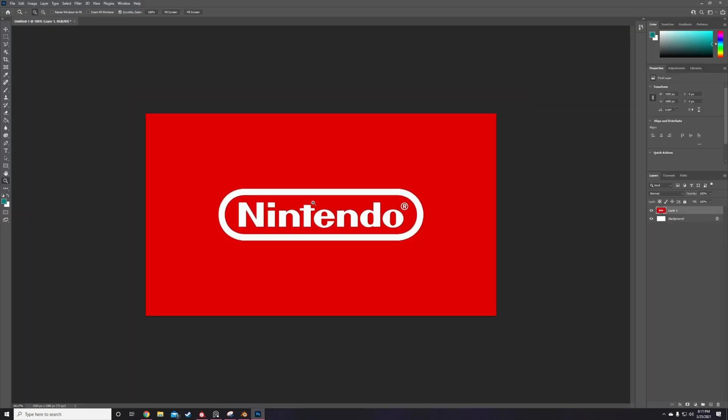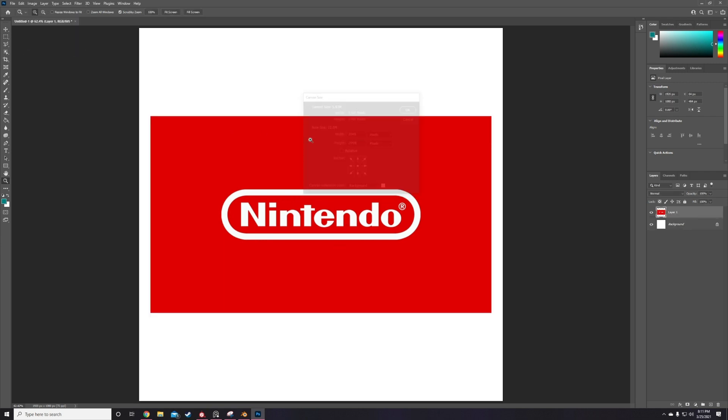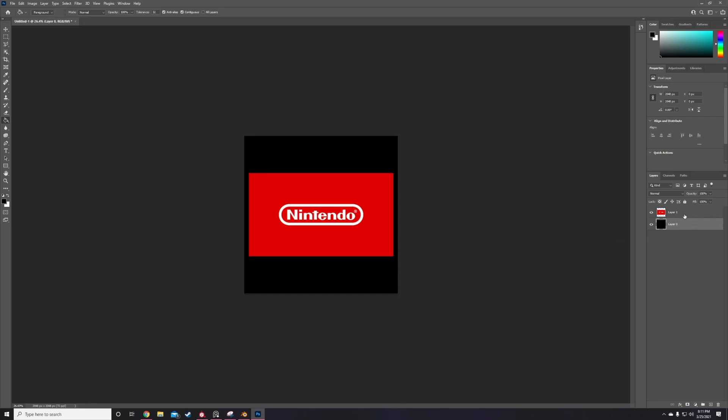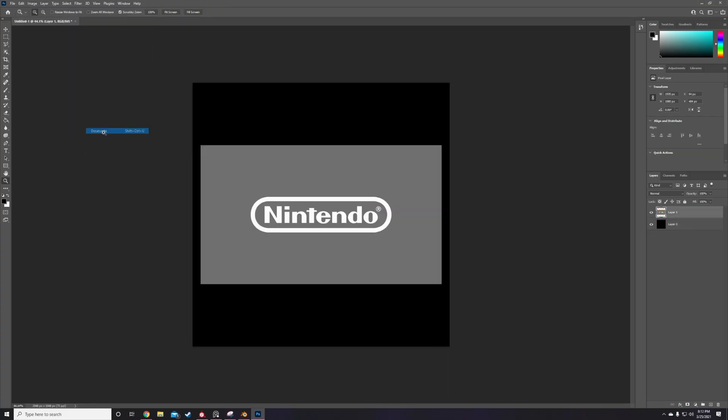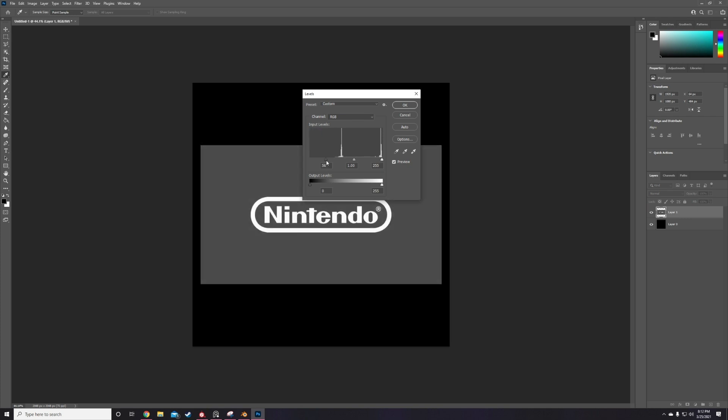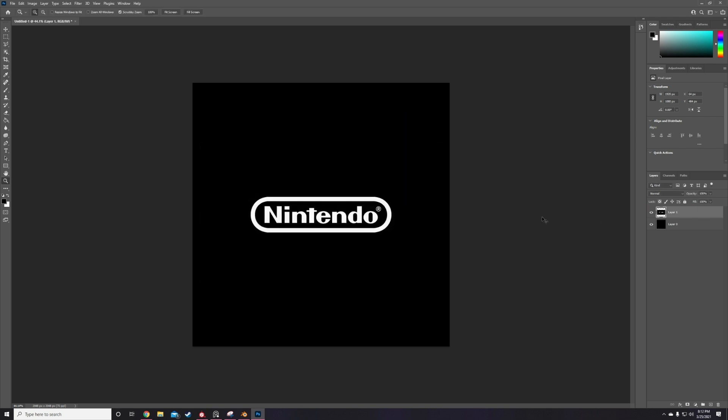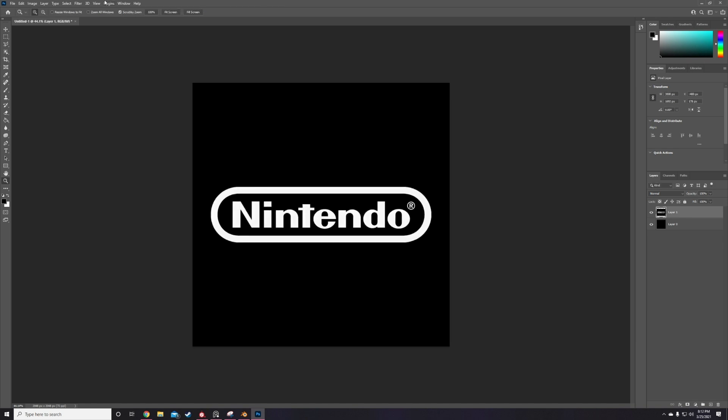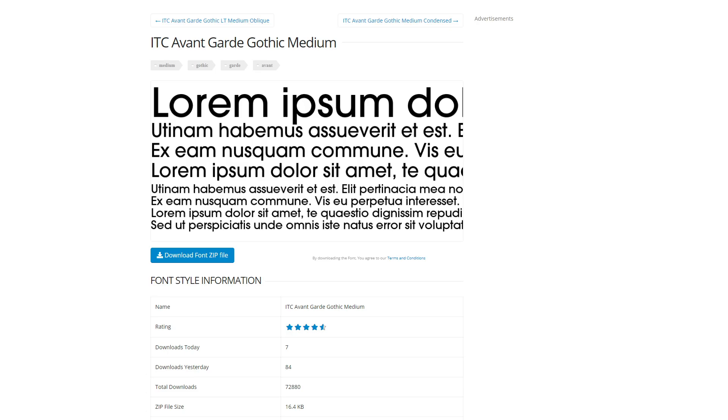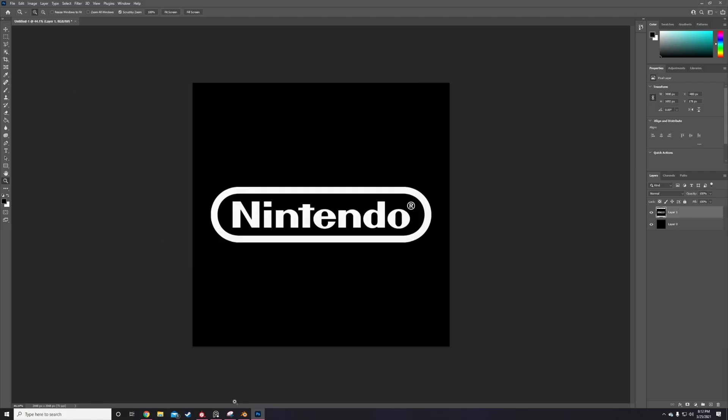This is stuff like the Nintendo logo, the start select text, volume text, etc. I start by making all the alphas in Photoshop. I create a 2k by 2k file and start creating all the alphas I'm going to need. Special thanks to a random reddit thread by the way for pointing out that ITC avant-garde is the closest match to all the text detail on the Gameboy. Definitely saved me a lot of time trying to search for a matching font myself.